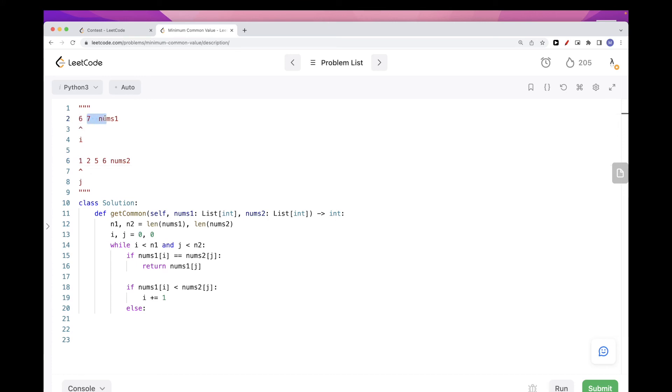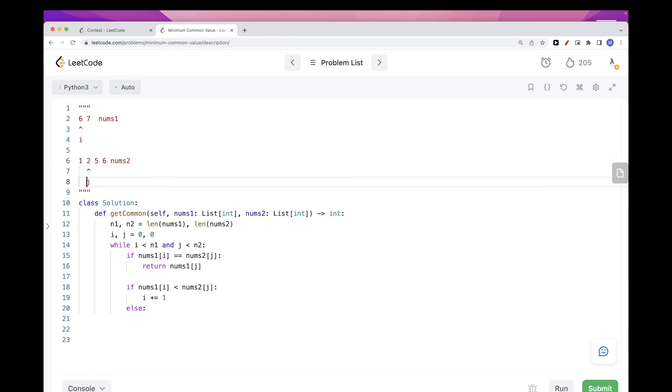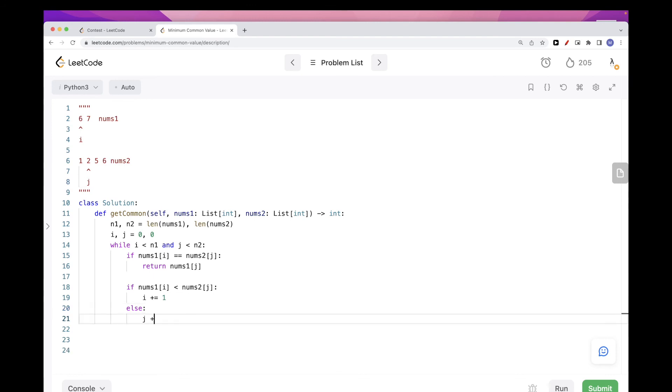So everything that comes here is bigger than six, and since one is smaller that means as we go we will only get bigger values, so we won't get a value that is equal to one. So we are free to increment j. And so here we can increment j.